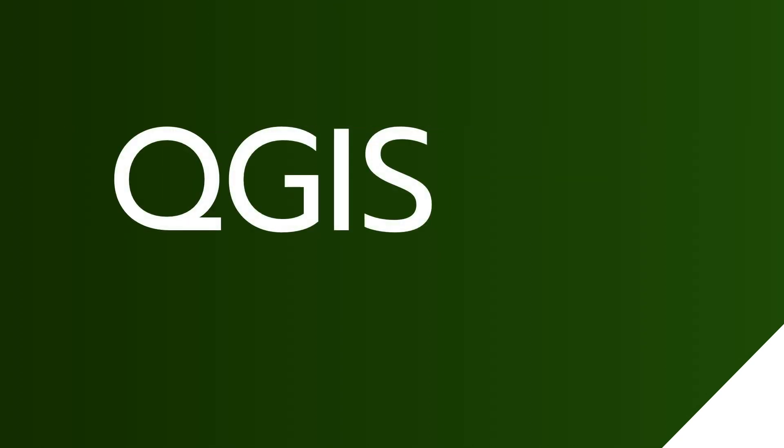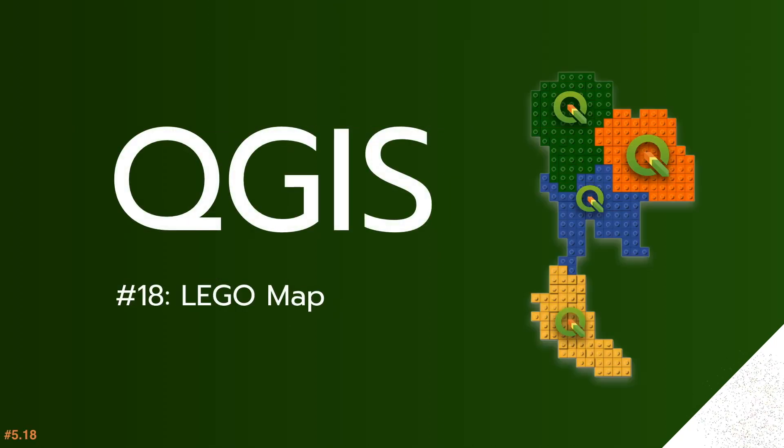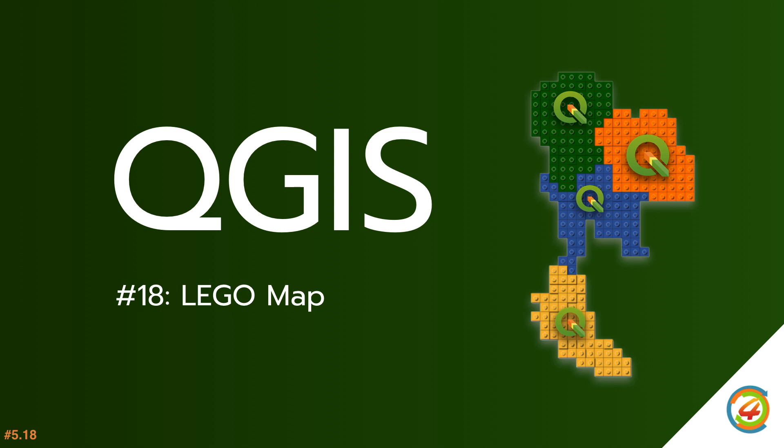Hello, I'm Mr. M from Giz4Def. In this video, I'm going to talk about how to display a map that looks like Lego. Before I start my presentation, don't forget to subscribe to my channel to get new information about GIS.